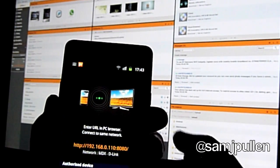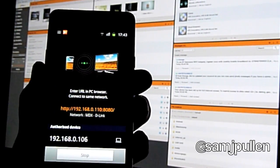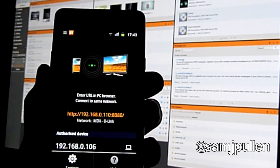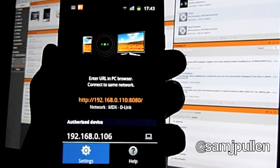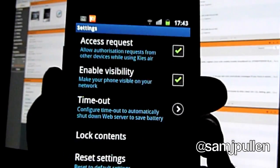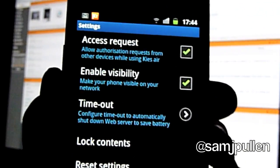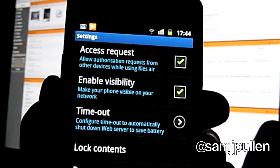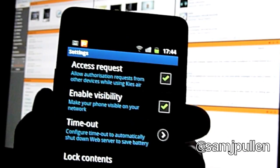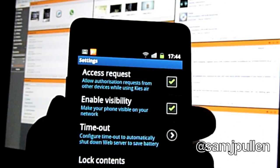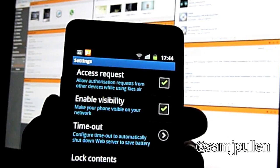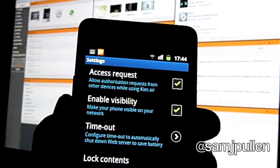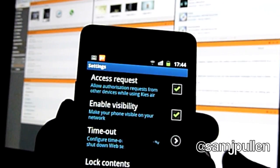And again, it shows you what device you've got. You can go into the settings and within the settings, you get access request. Basically, you want to authorize certain devices, visibility, timeout.